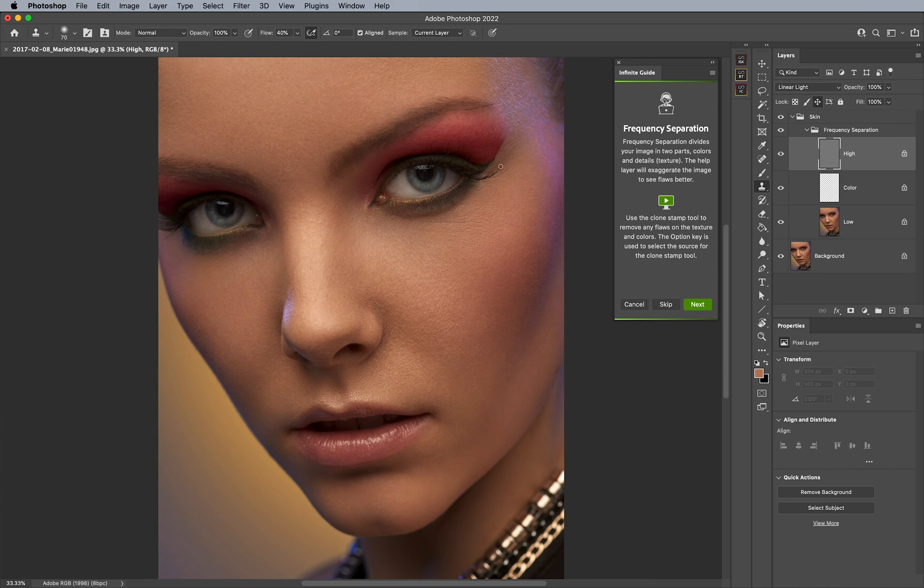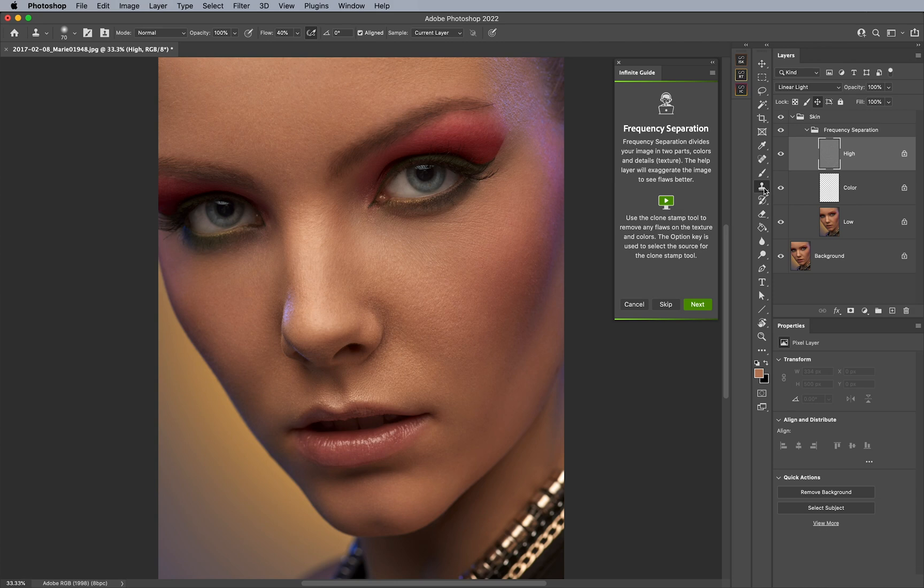Because typically, if you do frequency separation, and if you are used to it, or have heard about it before, you do need to know what settings you have to use, and that can be overwhelming. But what this panel does for us here, is it automatically selects the tool, it automatically selects the radius, and knows how to set it up for you, and makes it super easy. It sets the layer, so all you have to do is begin working.